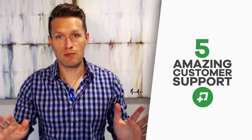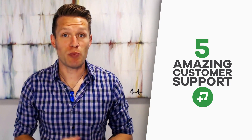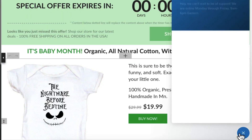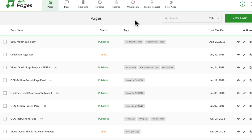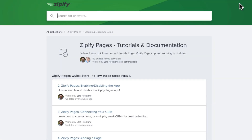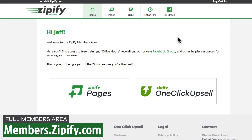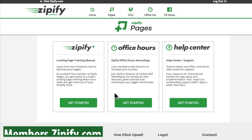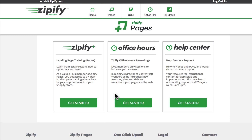Zipify Pages users get not only one of the best Shopify landing page builders on the market, but also some of the best help and content for how to use the app to increase sales. The Zipify Pages support team is the best in the biz, and if you ever have questions or get stuck, they can walk you through it — just click on the chat icon in the app. There's also a robust help section full of step-by-step tutorials, and a full members area with content on optimizing your pages, as well as recorded sessions of our office hours where we go over improving pages, copy, and offers.